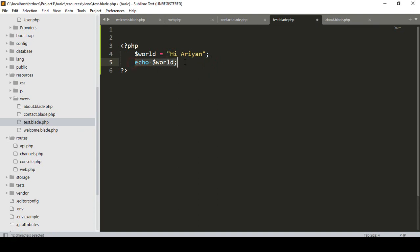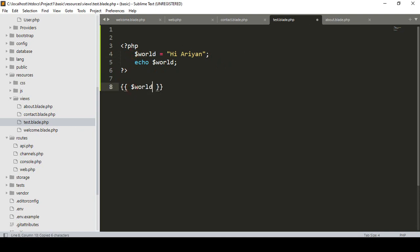In Blade syntax, if you want to echo some variable data, all you have to do is use double curly brackets. Inside the double curly brackets, you simply pass the variable name directly. So that is the Blade syntax for echoing data — use double curly brackets and add your variable name inside. This will be supported when you use the blade.php extension.